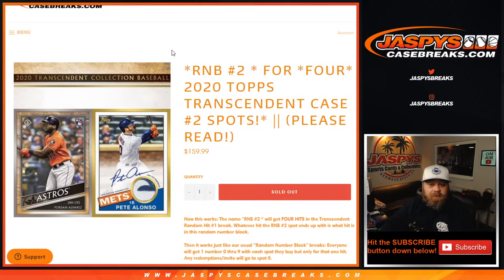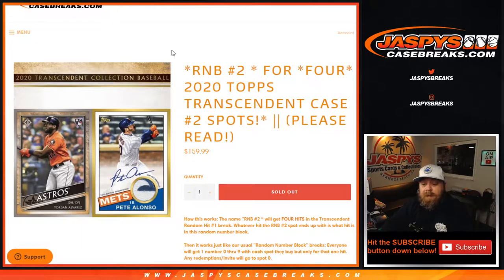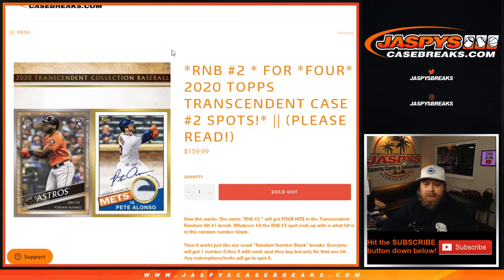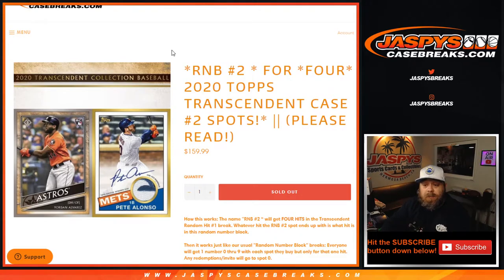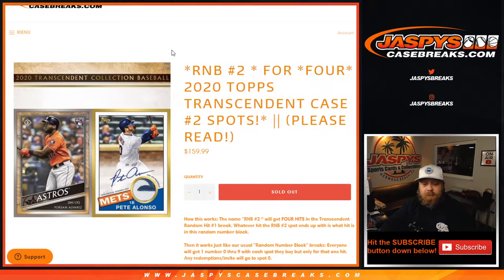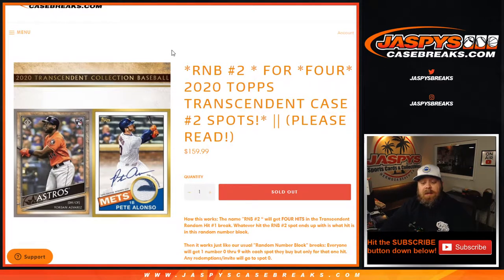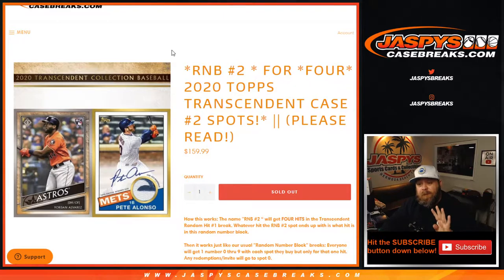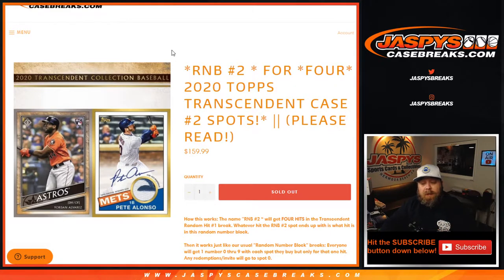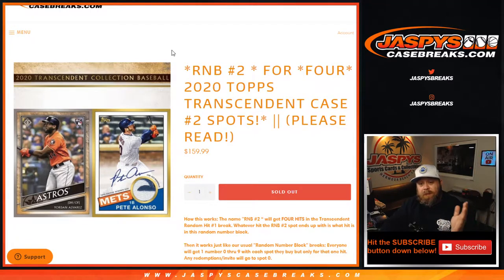Hi everyone, Sean with JaspysCaseBreaks.com here. We're running a random number block randomizer for random hit transcendent case number two. This is random number block number two, so ten spots sold, everyone gets a number from zero through nine. There are four hits from the case that will go to this random number block, and whatever number is associated with those hits will go to the respective numbers in this random number block.